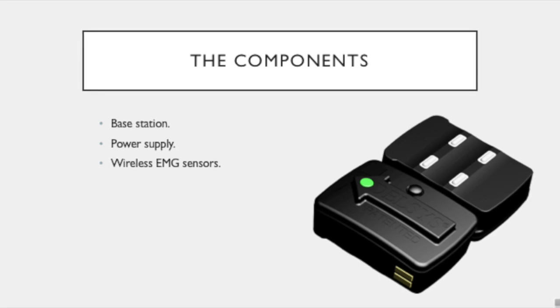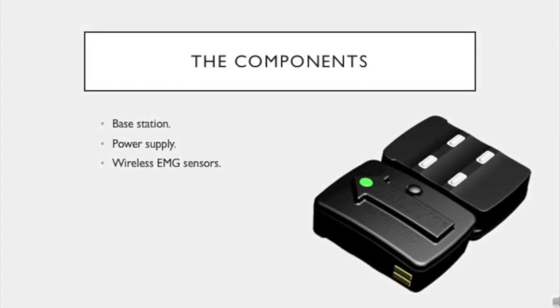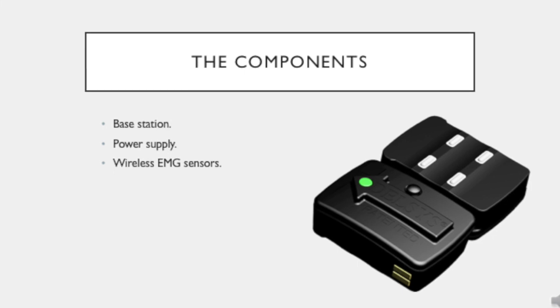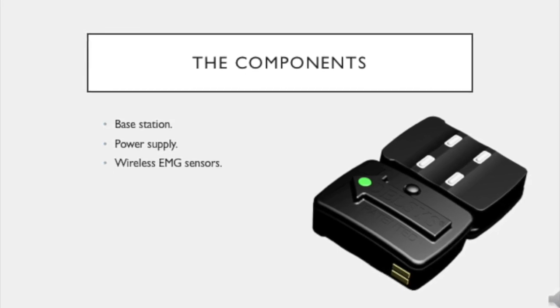If you look at the EMG sensor, you will see that there is an arrow as well as a button and a small LED. The button turns the sensor on and off. The LED indicates the status of the sensor.